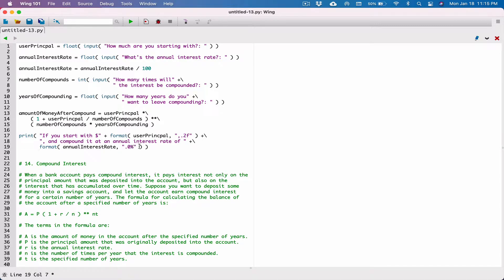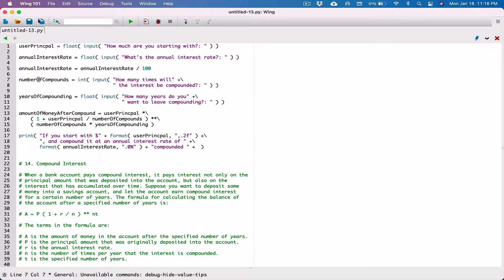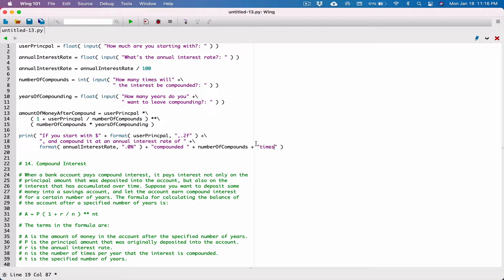At an amount of interest rate of this, and then what we want to do is continue our string. So if you start with this amount and compound it at an amount of interest rate of this, let's say 2%, and then say something like compounded however many times — that's our number of compounds. Compounded, let's say 2 times or compounded 12 times.